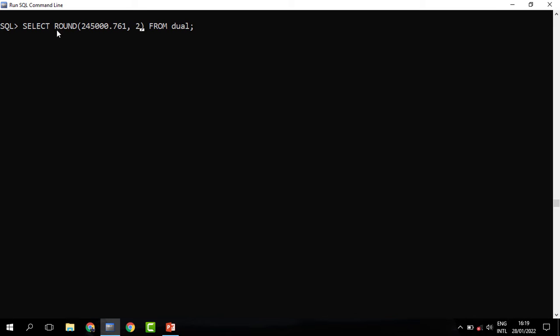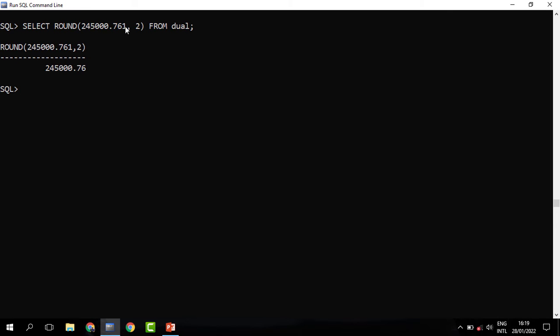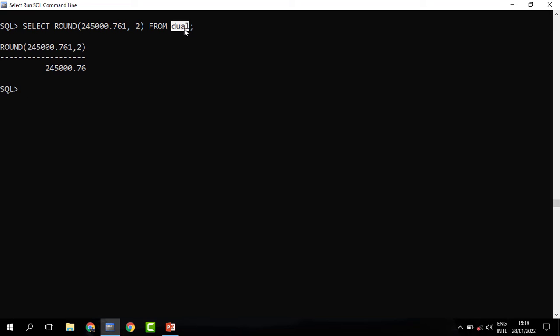When you do that, you can see that it has been rounded from three figures to two figures. So what the ROUND does is it just rounds off digits. Now you may have realized that we have this from the DUAL table.